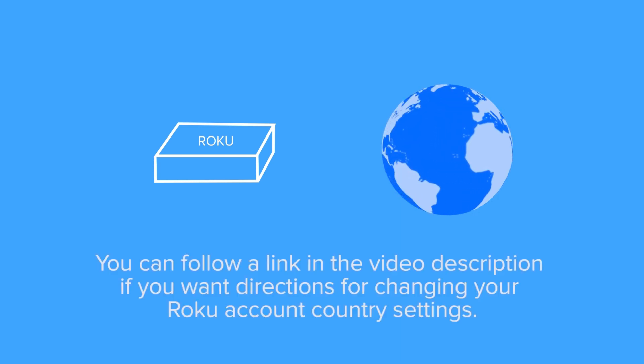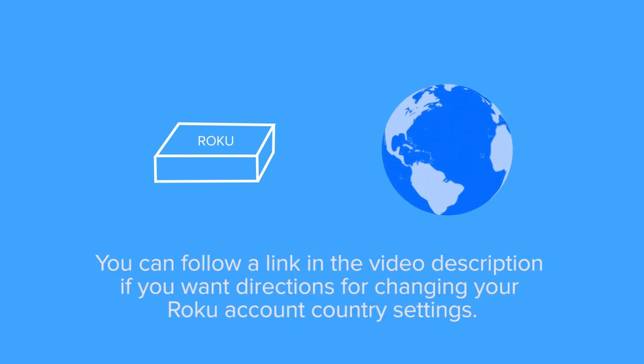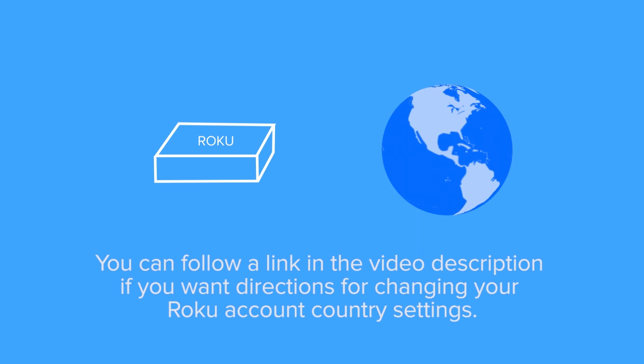Next, make sure your Roku account is set to the same country as the VPN server location you just chose for your router. You can follow a link in the video description if you want directions for changing your Roku account country settings.